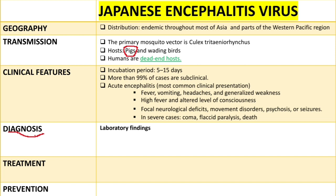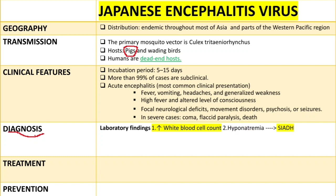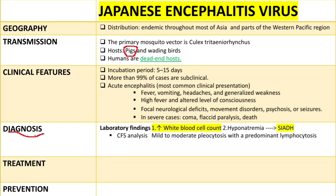The laboratory findings include high levels of white blood cell count and hyponatremia — low levels of sodium, usually less than 135 milliequivalents per liter — which is secondary to syndrome of inappropriate ADH.